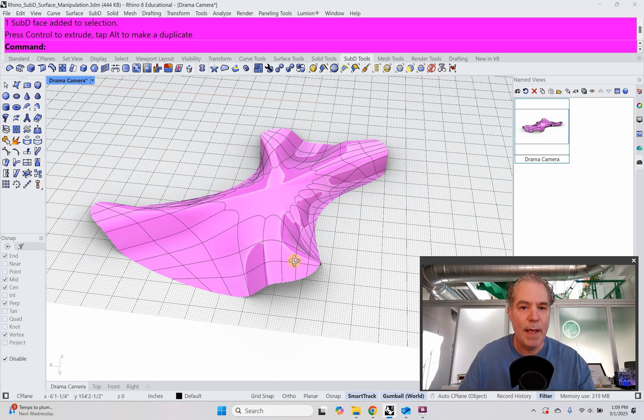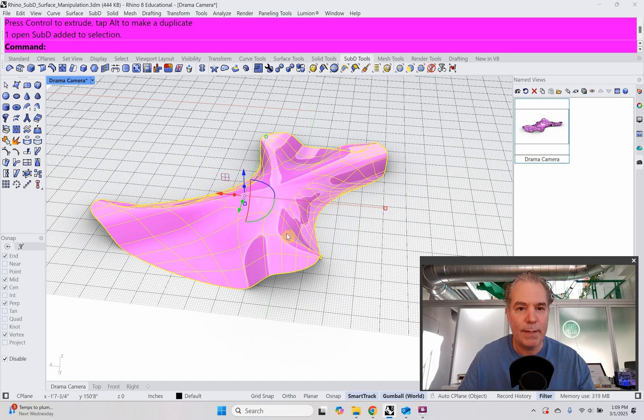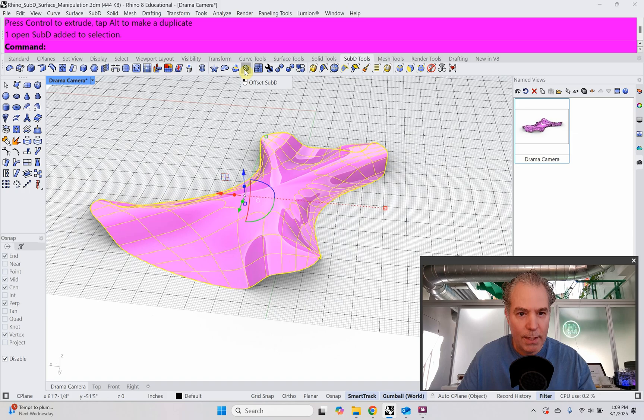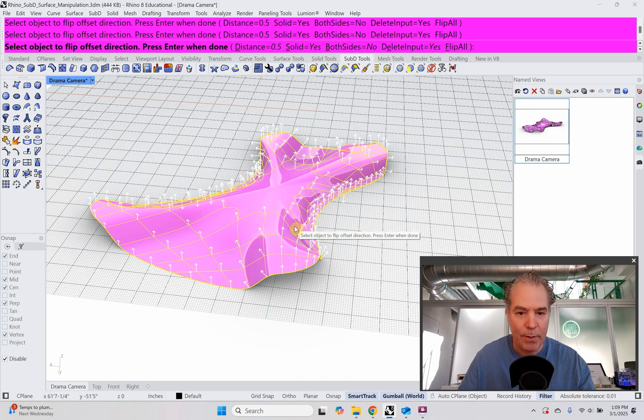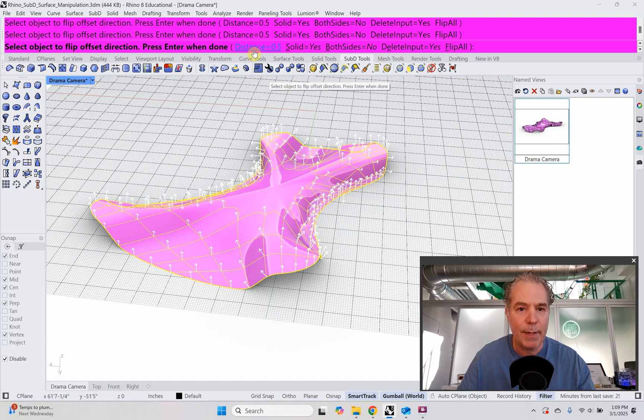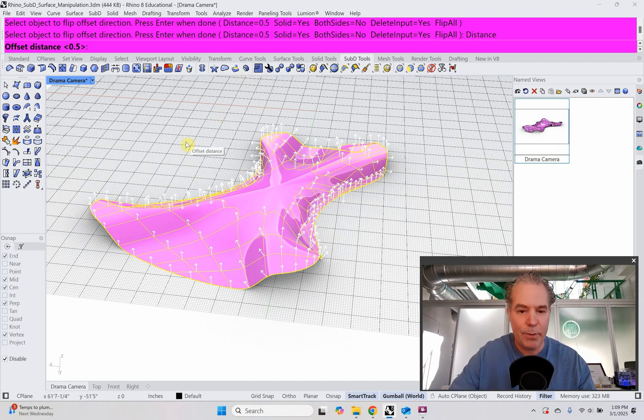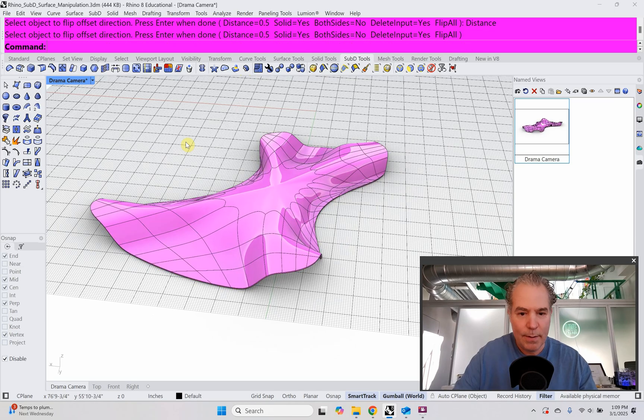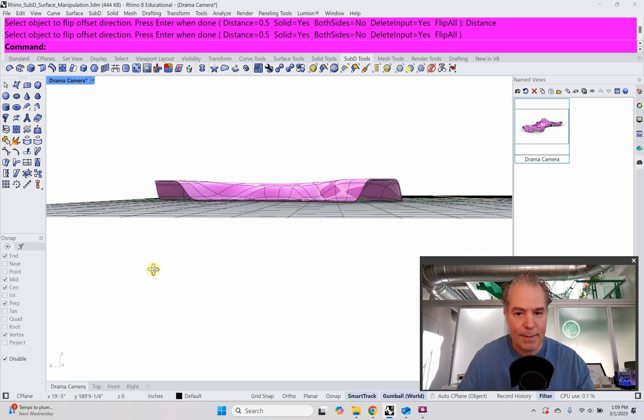And now I'm just going to give it a thickness. So I'm going to select it and I'm just going to do the offset SubD. So I'm just going to click on offset SubD. I can click on it to go either down or up. I'm going to go up and then I select my distance, which I'm just using a unit, half a unit. So 0.5 of a unit. All right. And there you have it. It has a thickness.